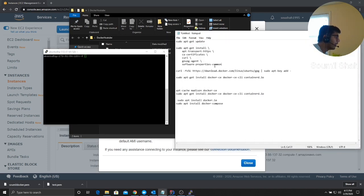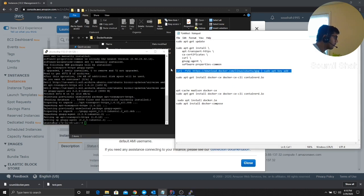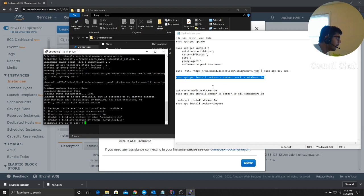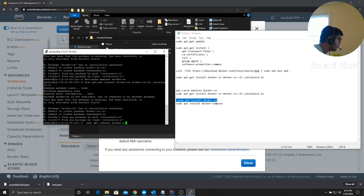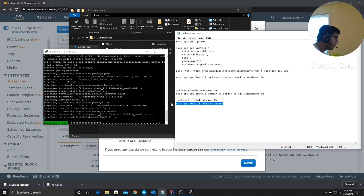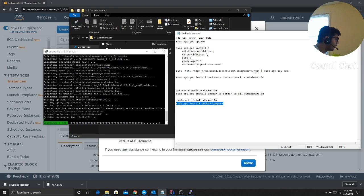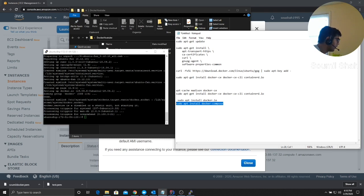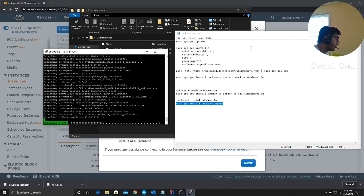Running through the install commands — second command, third command, fourth command, fifth command, sixth command — now installing Docker Compose. See how easy it is? People make it complicated but it's pretty straightforward. Docker is installed, Docker Compose is installed, and the server is up and ready.